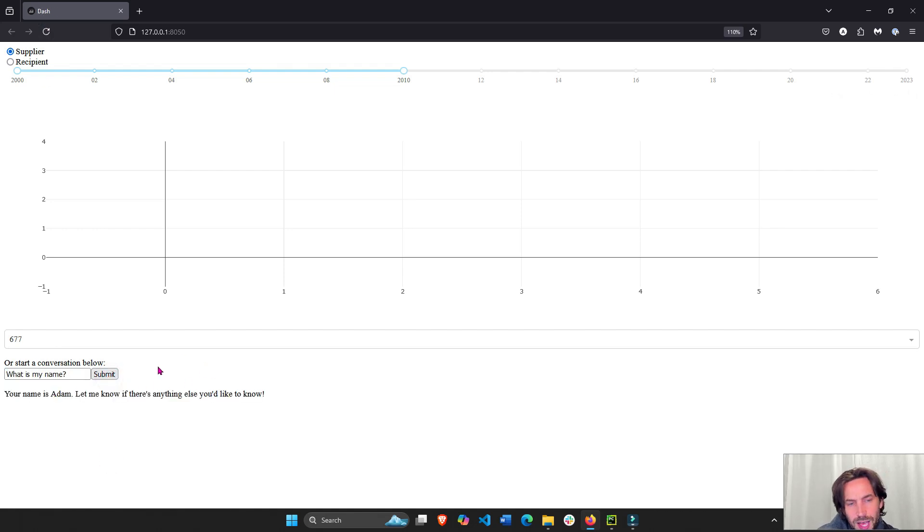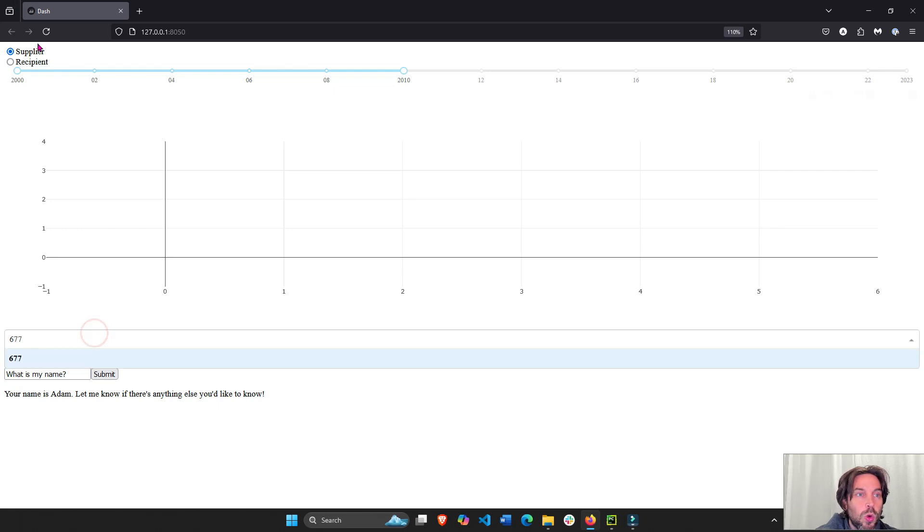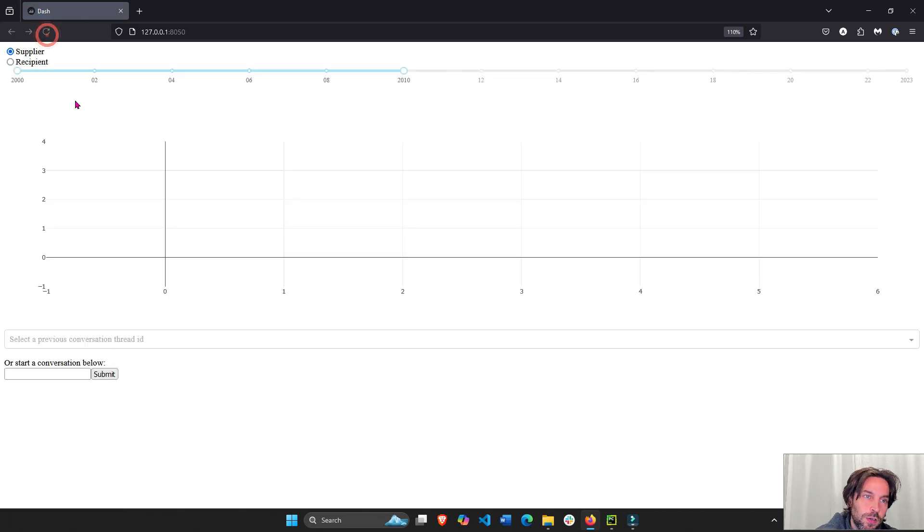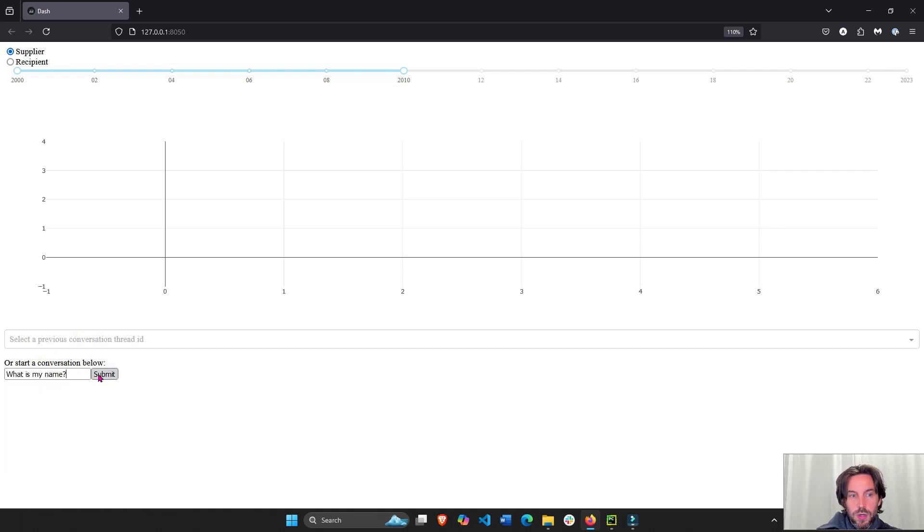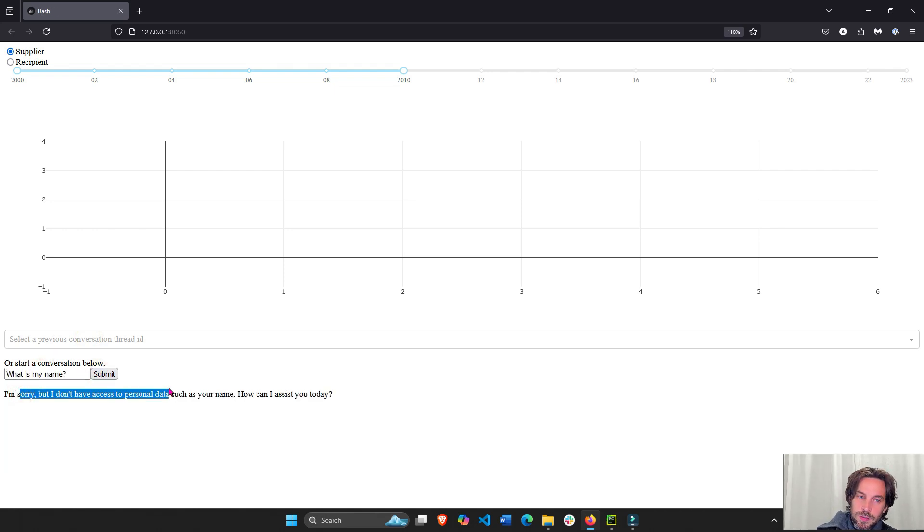Or I can add another button, new conversation. Or I can just refresh the app instead of that button that I didn't add. And when I don't choose a conversation, I'll say, what is my name? I'm sorry, I don't have access. So we'll start a new thread.